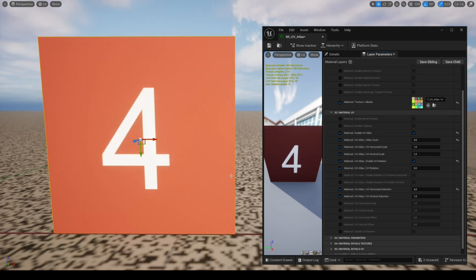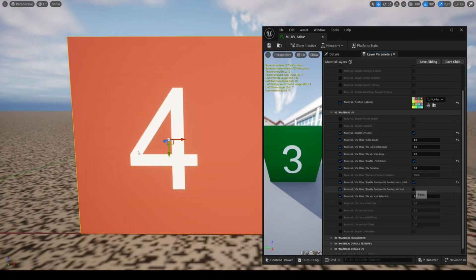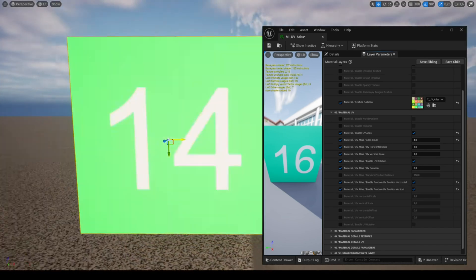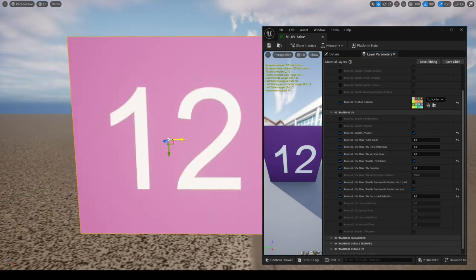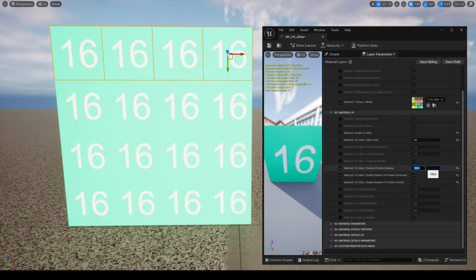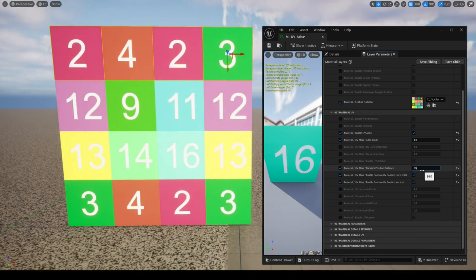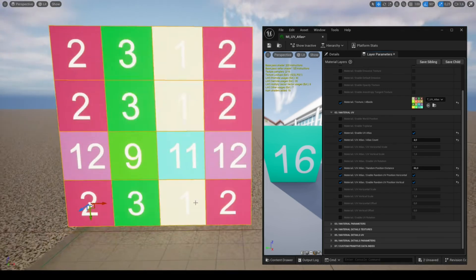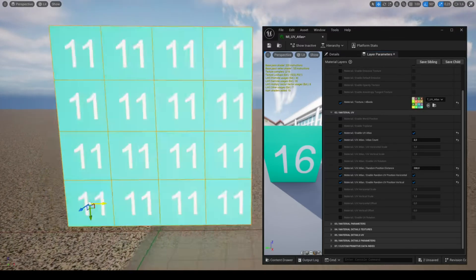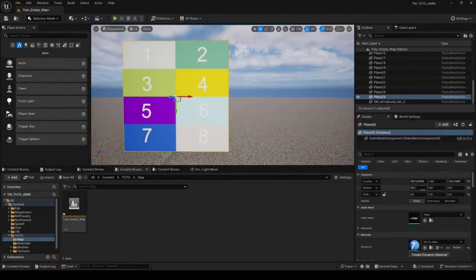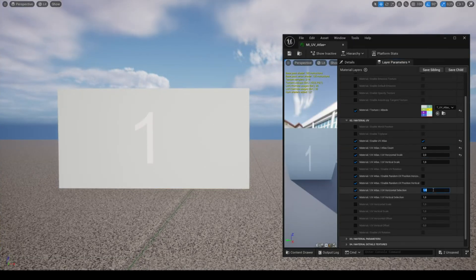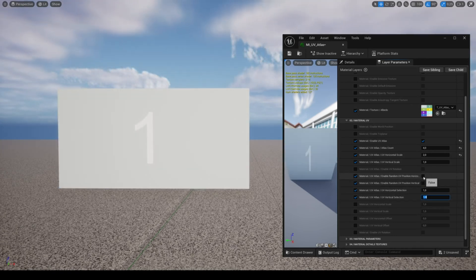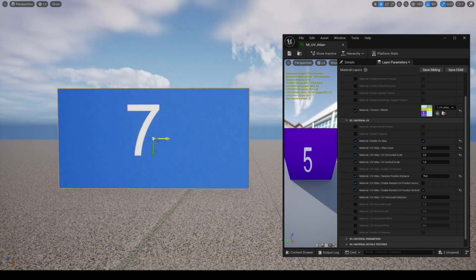You can also modify the rotation of the selection. If you wish to have selection variations based on the mesh position, you can enable the parameters random UV position, horizontal and vertical. And the parameter random position distance allows you to control the frequency of these variations. You need to think about what type of Atlas is the best for your needs and experiment with the parameters. You can adjust the UV scale to suit the UV of your mesh and the Atlas texture. Since this texture has two horizontal and four vertical areas, you will not be able to use the parameter random UV position horizontal.